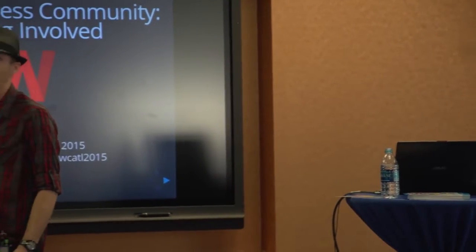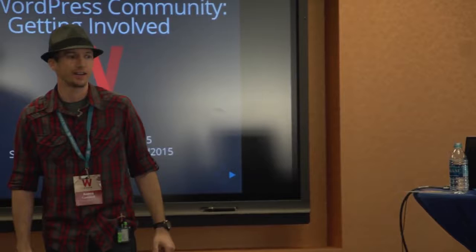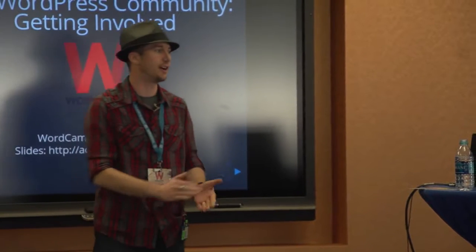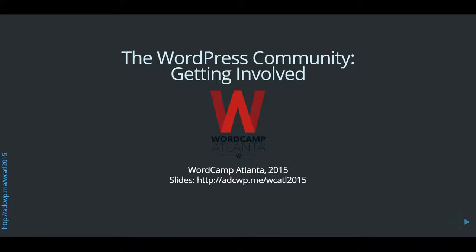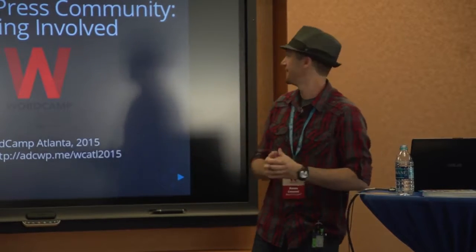OK guys, I think we're going to go ahead and start. I think we've given people enough time to drag in after lunch. Everybody's here to learn how to get involved in the WordPress community and give back a little bit to WordPress, right? Otherwise, I'll give you a minute to go ahead and head out.